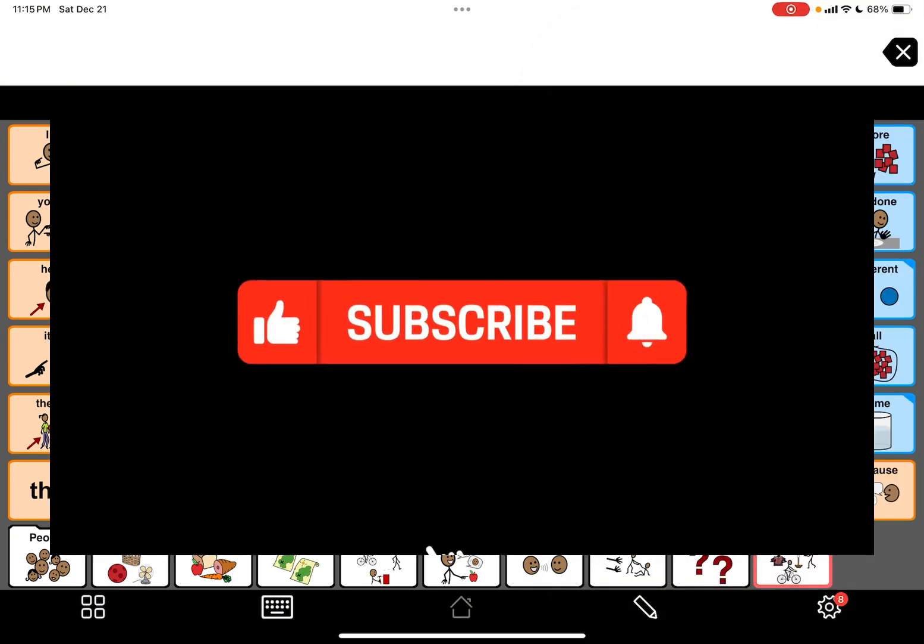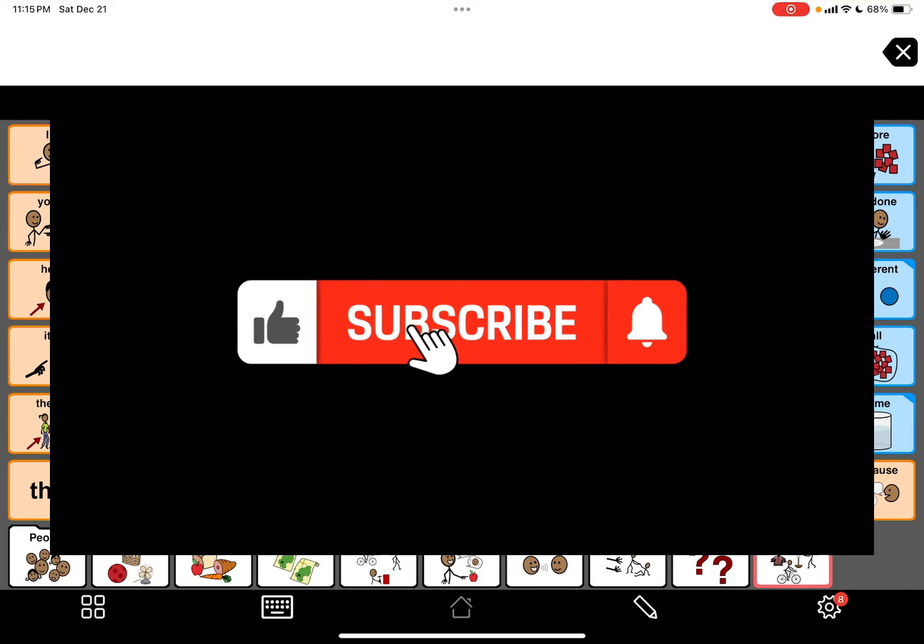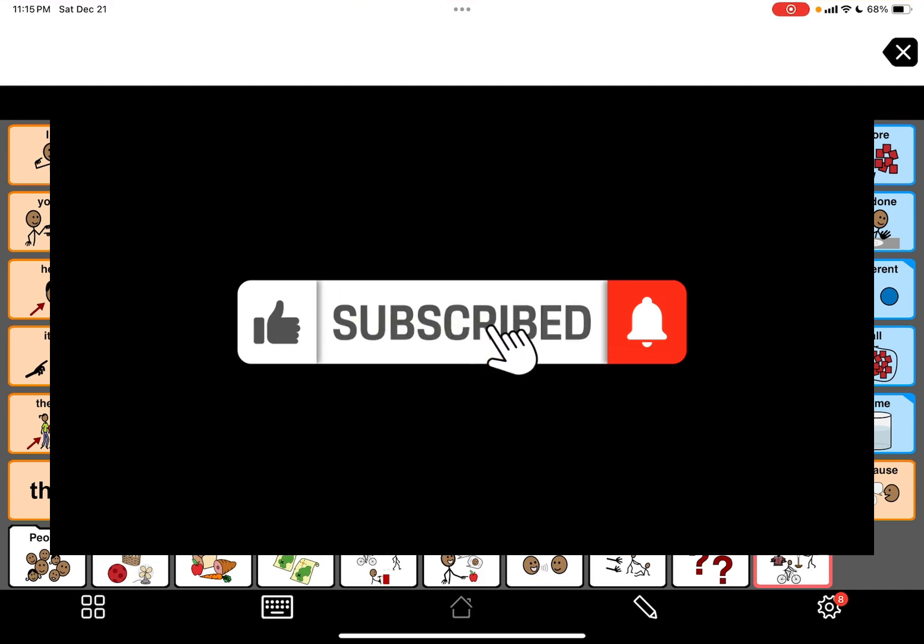Tune in for more videos. Comment, let me know what you think if you have any questions and we'll see you in the next video. Thanks guys!